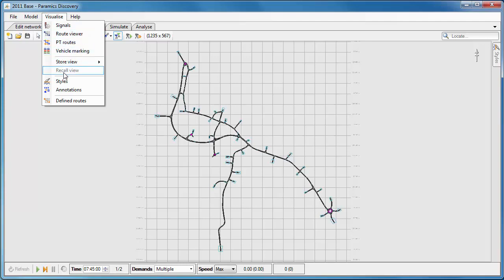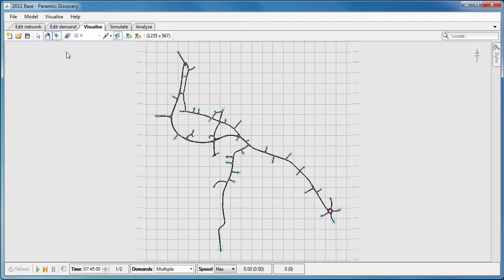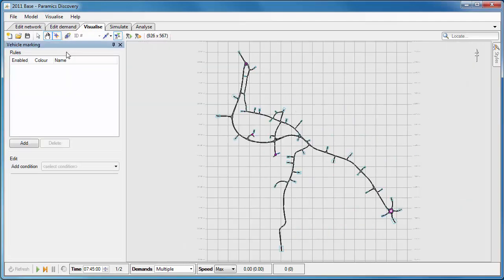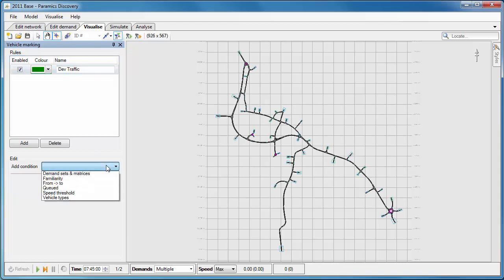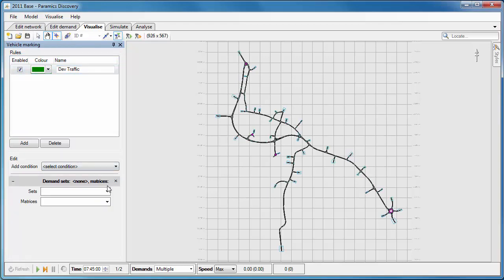So I've got a model open here, and in the visualize tab and the visualize menu I can select the vehicle marking panel. When I've got the vehicle marking panel up I can create rules, and these rules can be for a variety of different conditions.